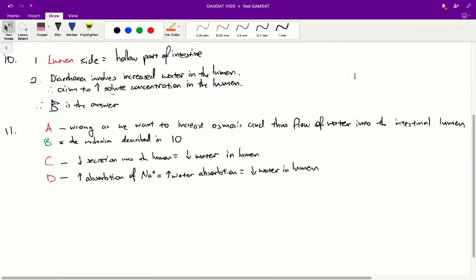Question 10: Which one of the following diagrams is the best representation of a mechanism that would lead to diarrhoea? Note that a single dash means that the process is inhibited, whilst a double dash means that the process is stimulated.